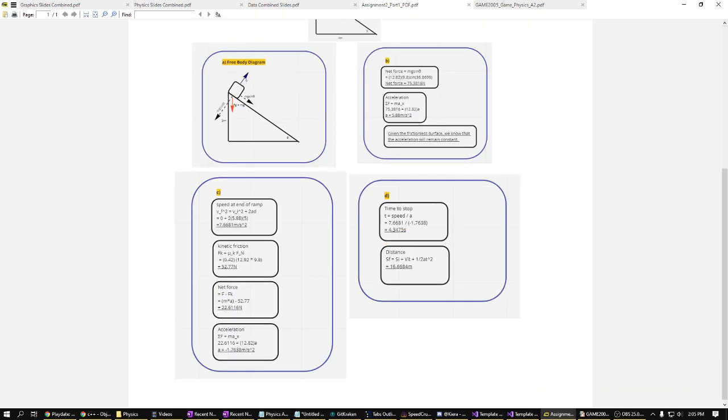Next up, we've got that assuming that the box would slide off the ramp onto a flat surface with the coefficient of steel on steel, we determine the new net force, the acceleration, and considering that the box had reached at the end of the ramp, the speed.